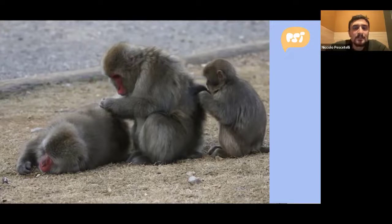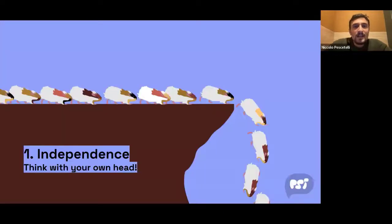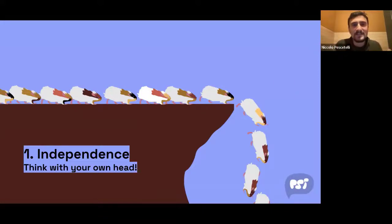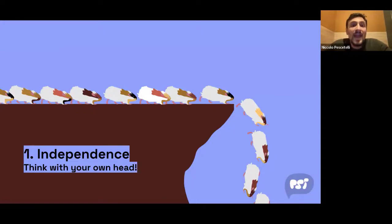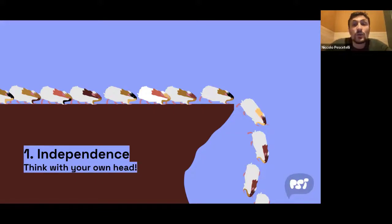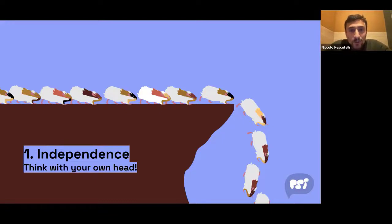These are our first two collective intelligence principles. First, there is value in independence: for collective intelligence to work, people should think with their own heads. If they don't, you get groupthink, herding, and other group biases, and the wisdom of crowds can turn into what researchers call the 'madness of crowds.'